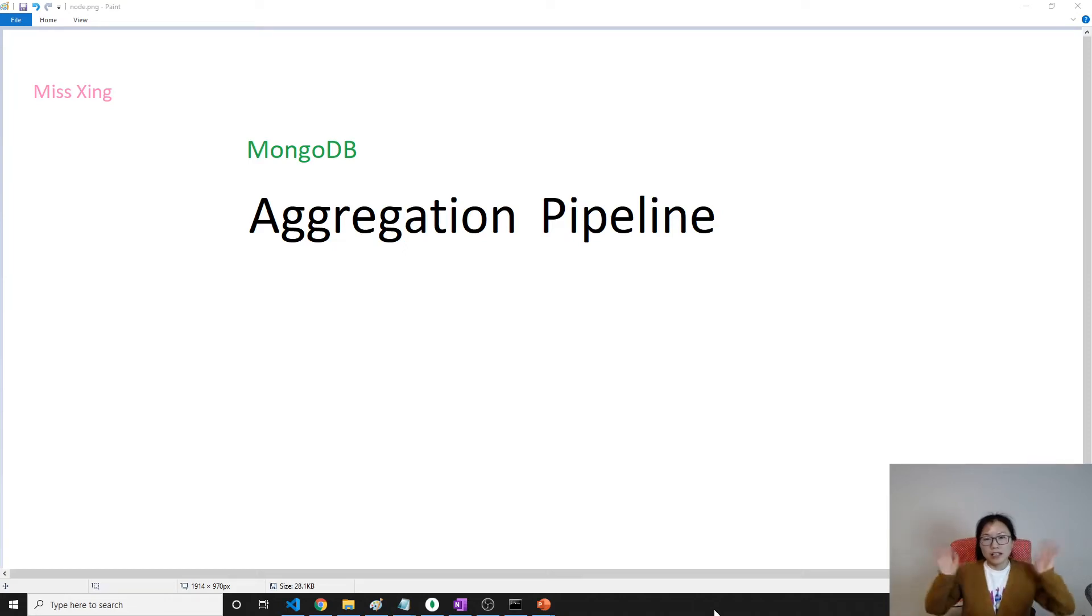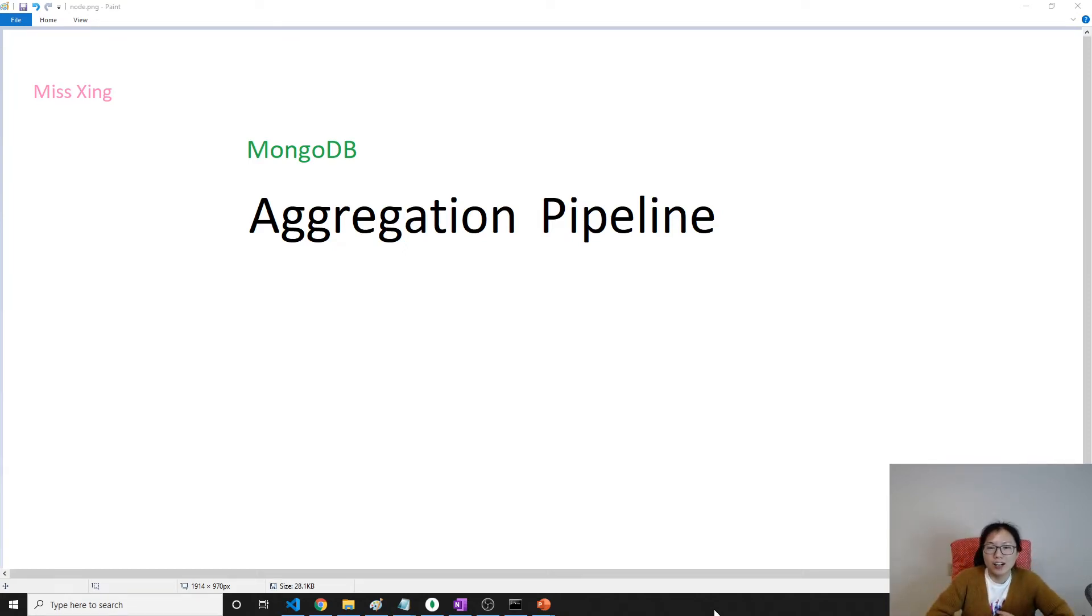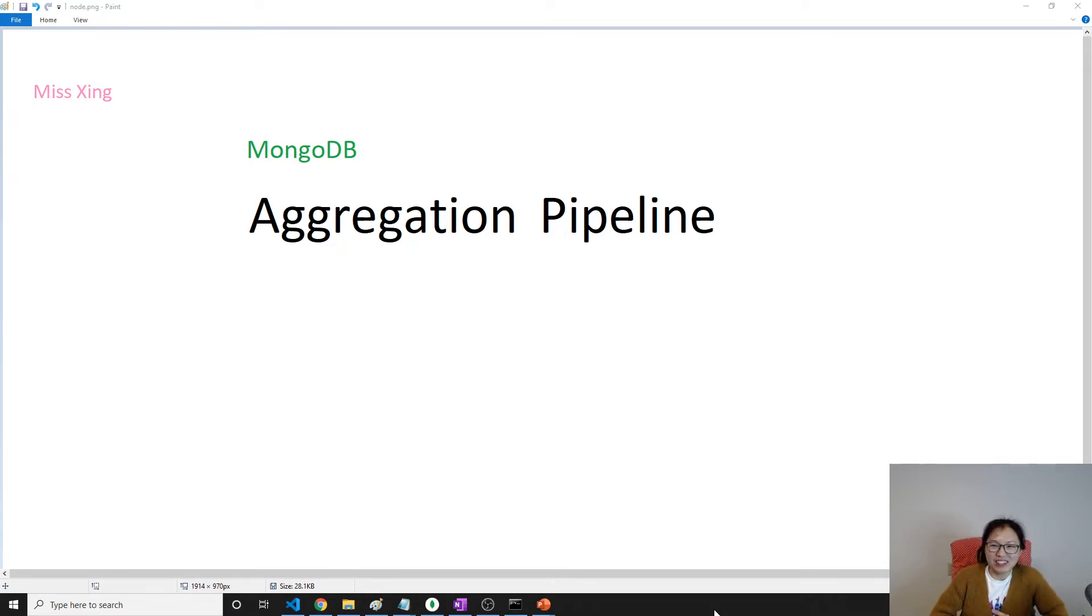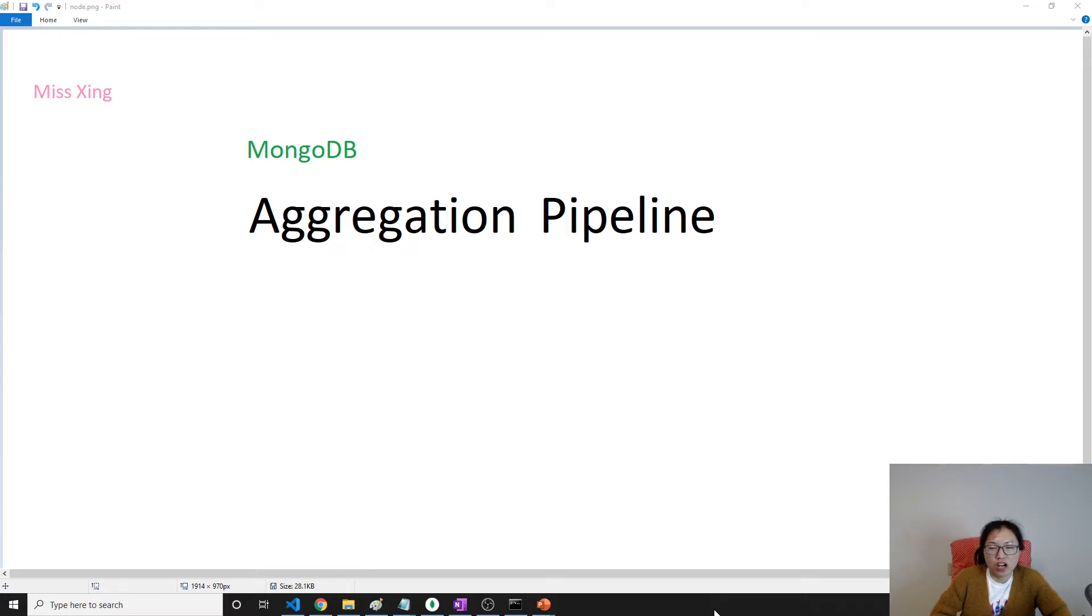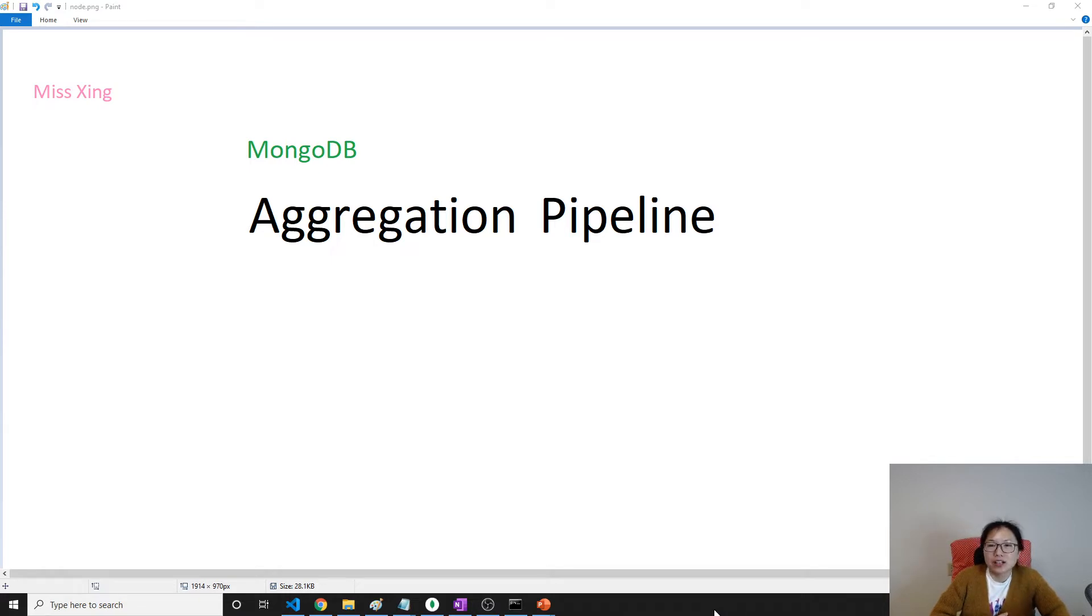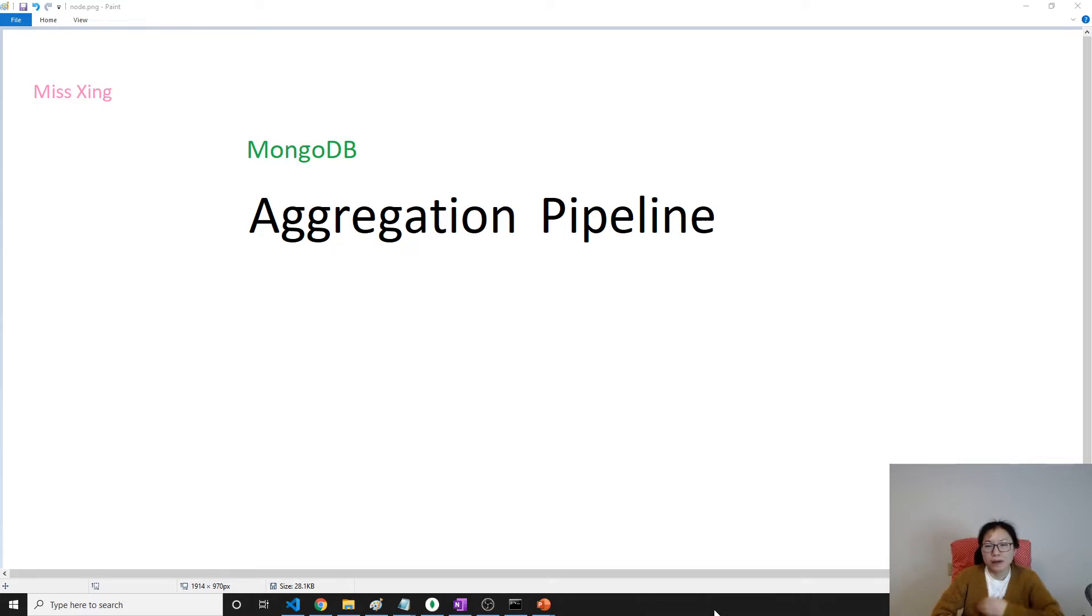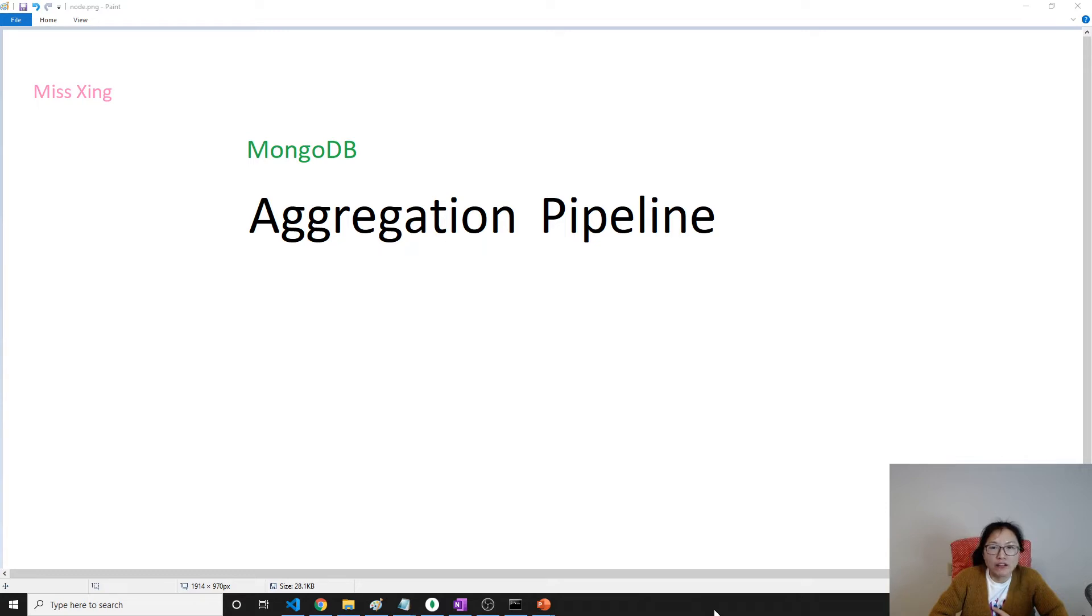Hello, good evening. How are you doing today? In this video we're going to briefly talk about aggregation pipeline, which is modeled on the concept of data processing stages.